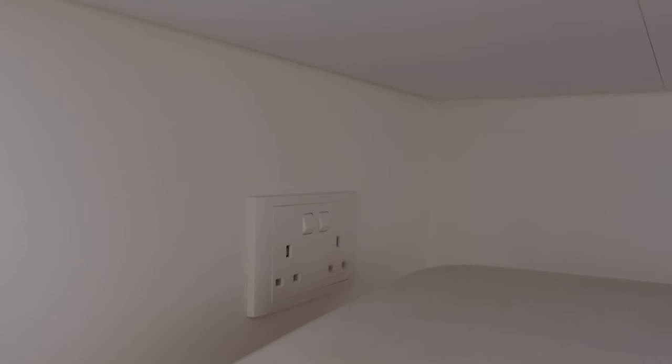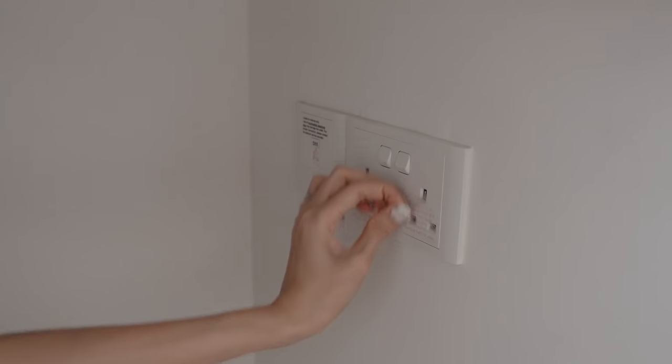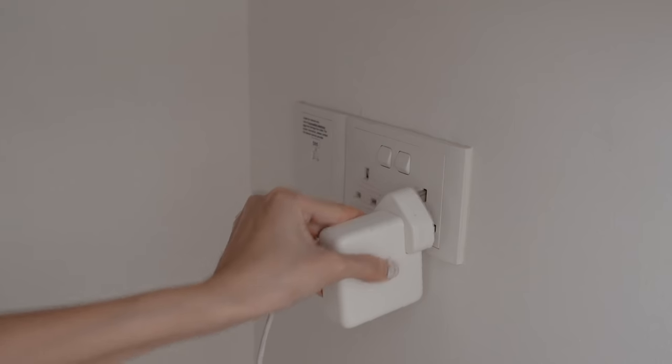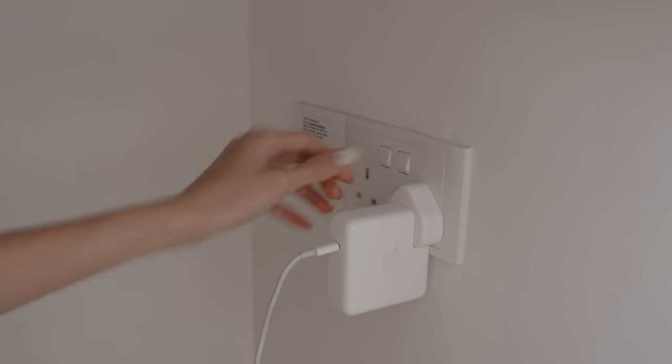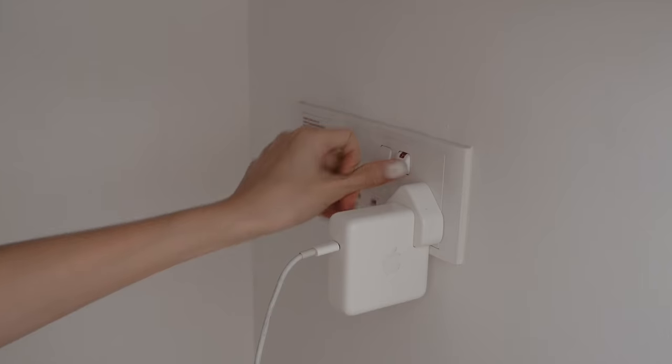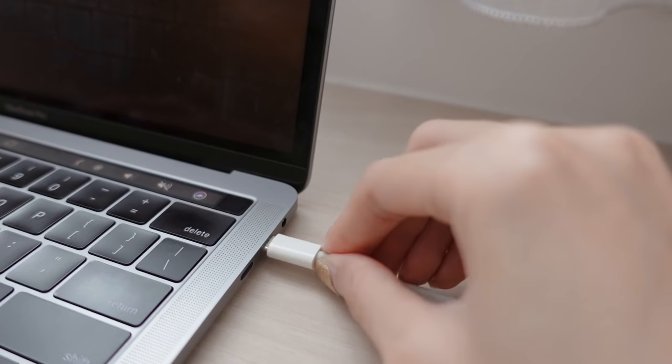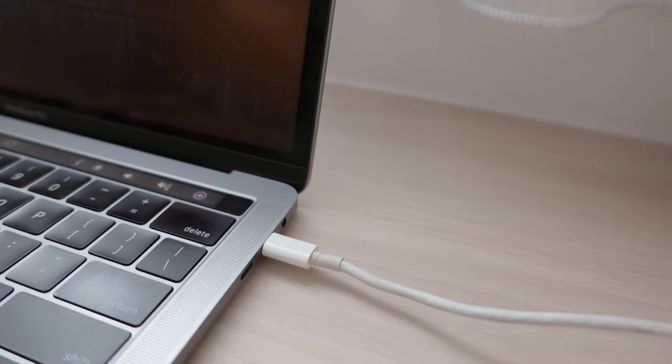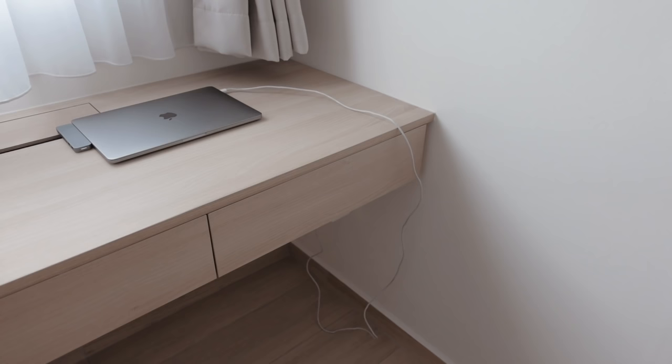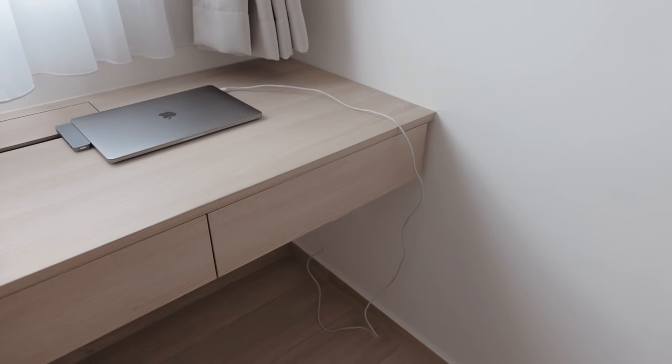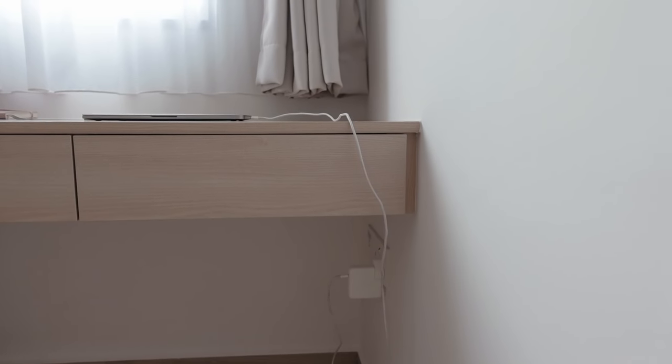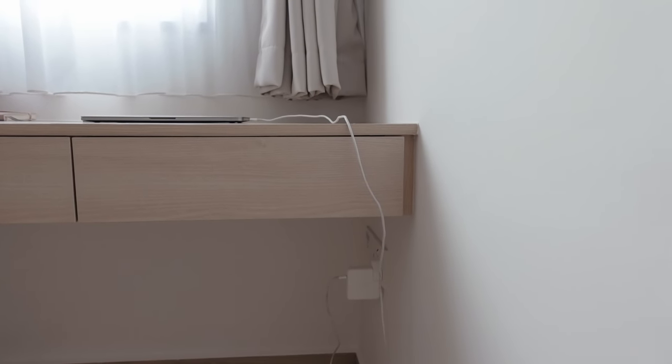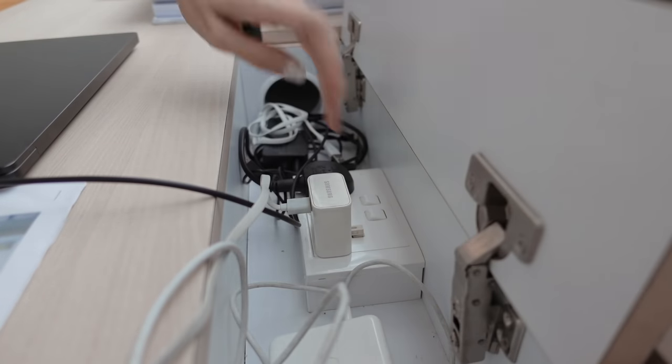We would have relocated the two double sockets on each side of the wall that were originally provided by HDB. The locations of these sockets were not considered when designing the wall-mounted table. Using these wall sockets would mean that we would have exposed cables, which kind of defeats the purpose of installing an electrical compartment in the first place.